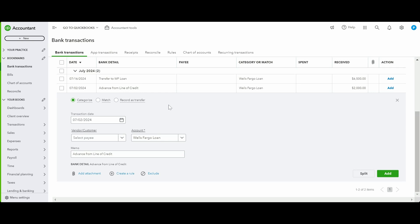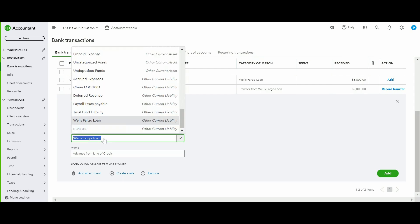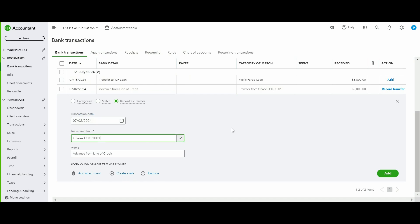An advance from a line of credit is recorded as a transfer, since it's simply a transfer from your line of credit account to your business bank account. There's a detailed video on line of credit accounting linked in the description. Select Chase Line of Credit as the account and click Add.